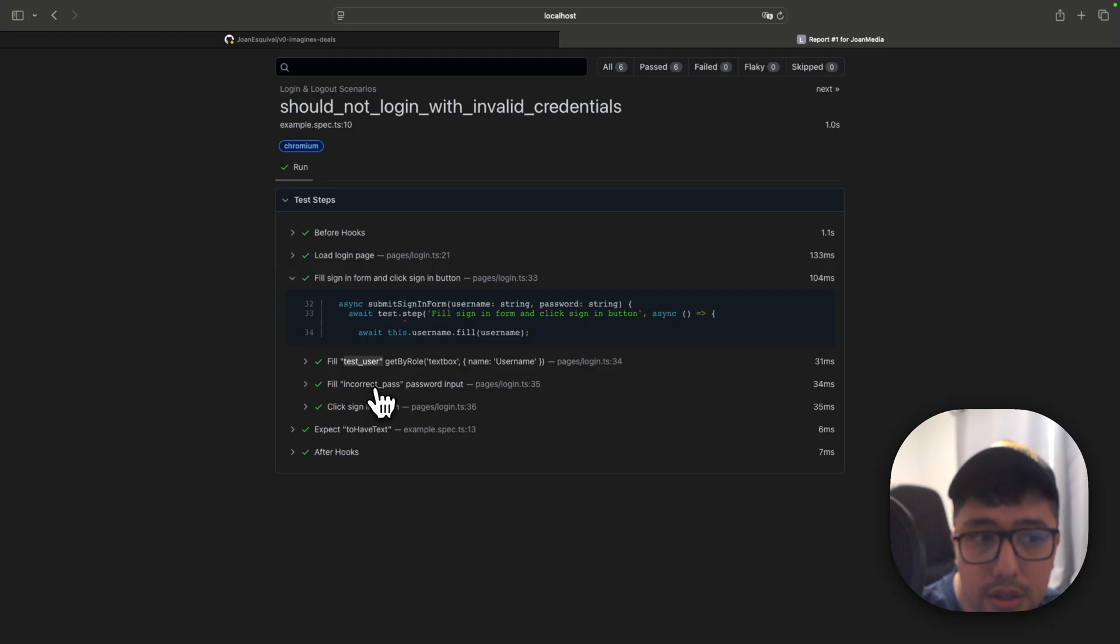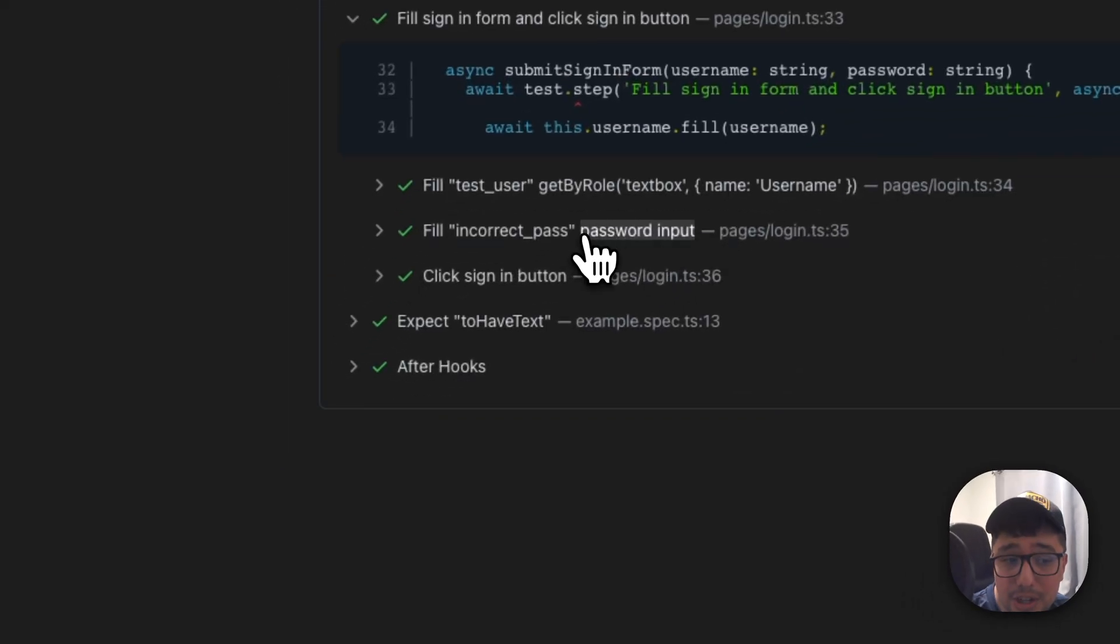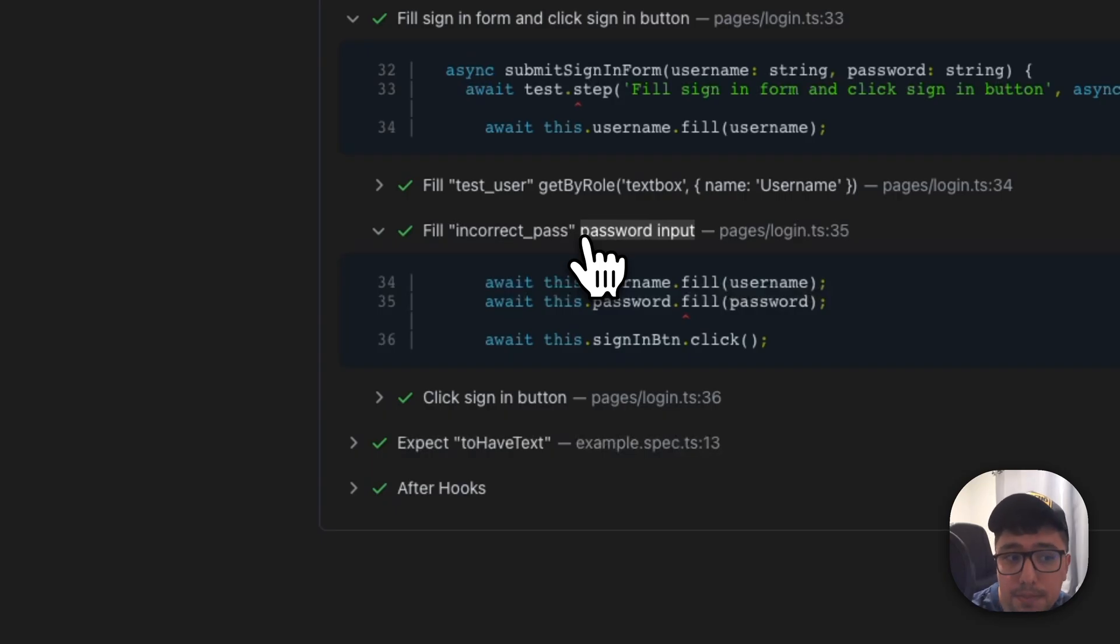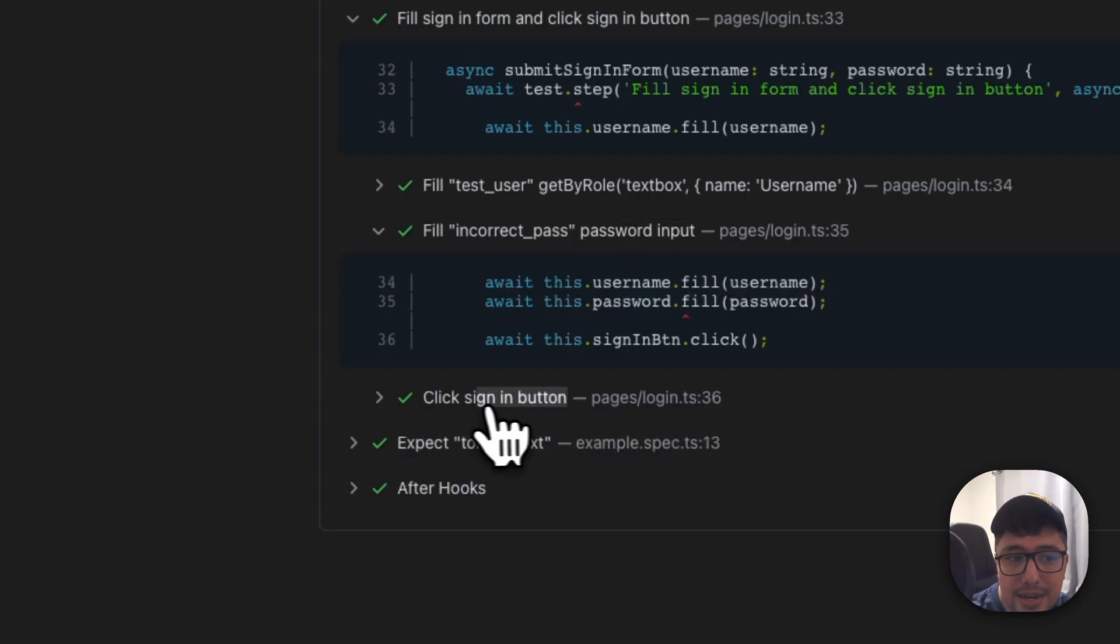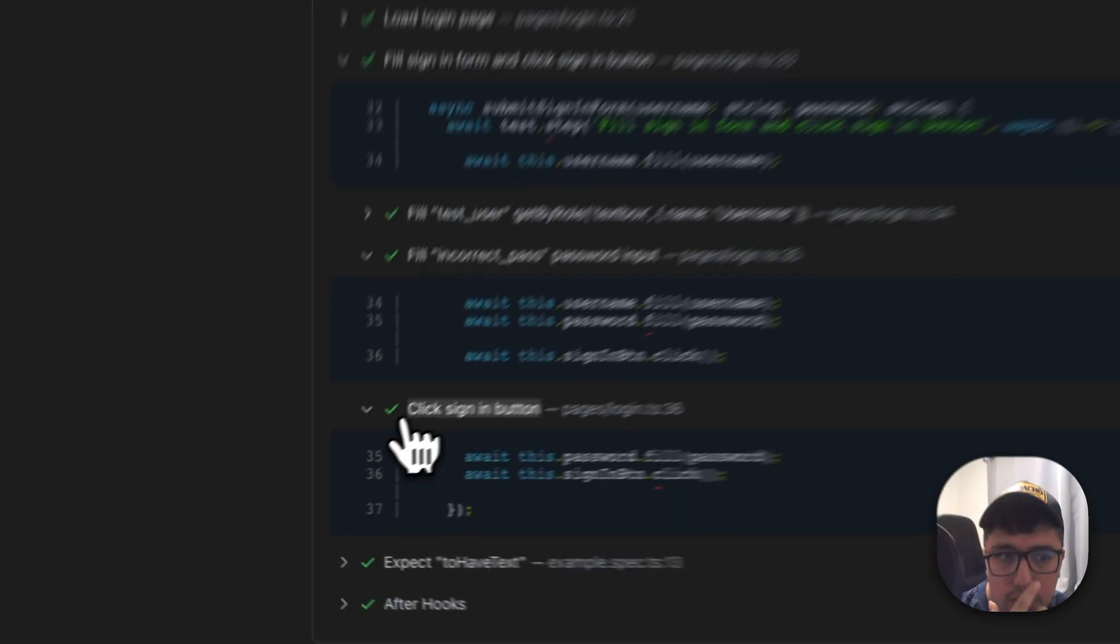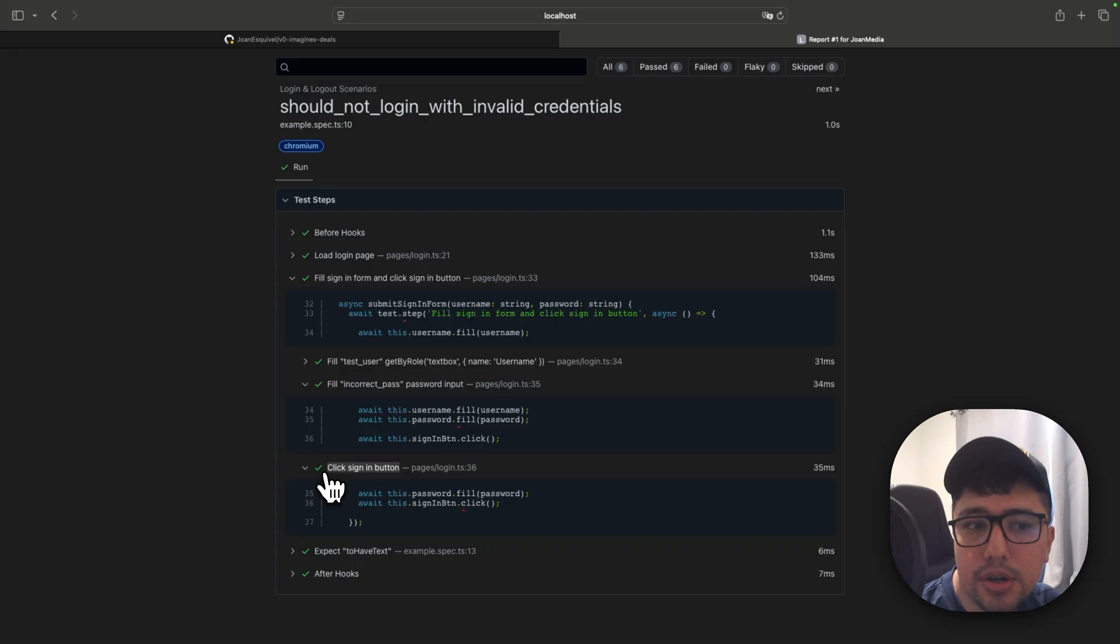However, if you see the second step here, it is describing the locator with the describe method, password input and the same for a sign in button. Now we are presenting like a more understandable report to a final user if we want to, right?